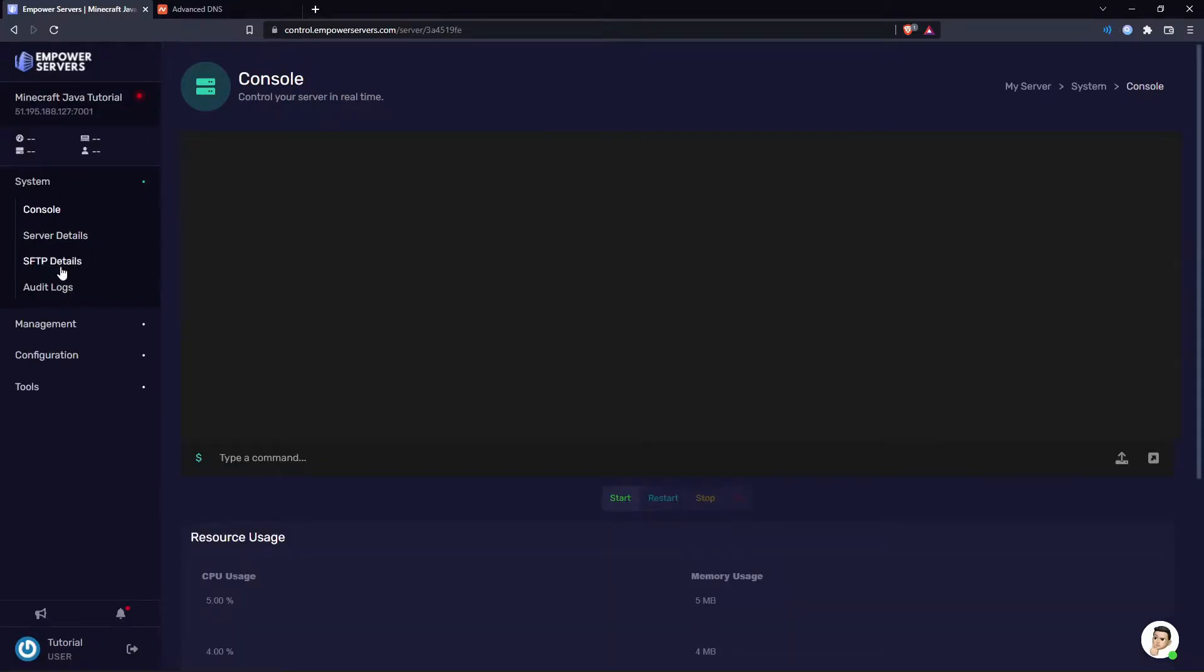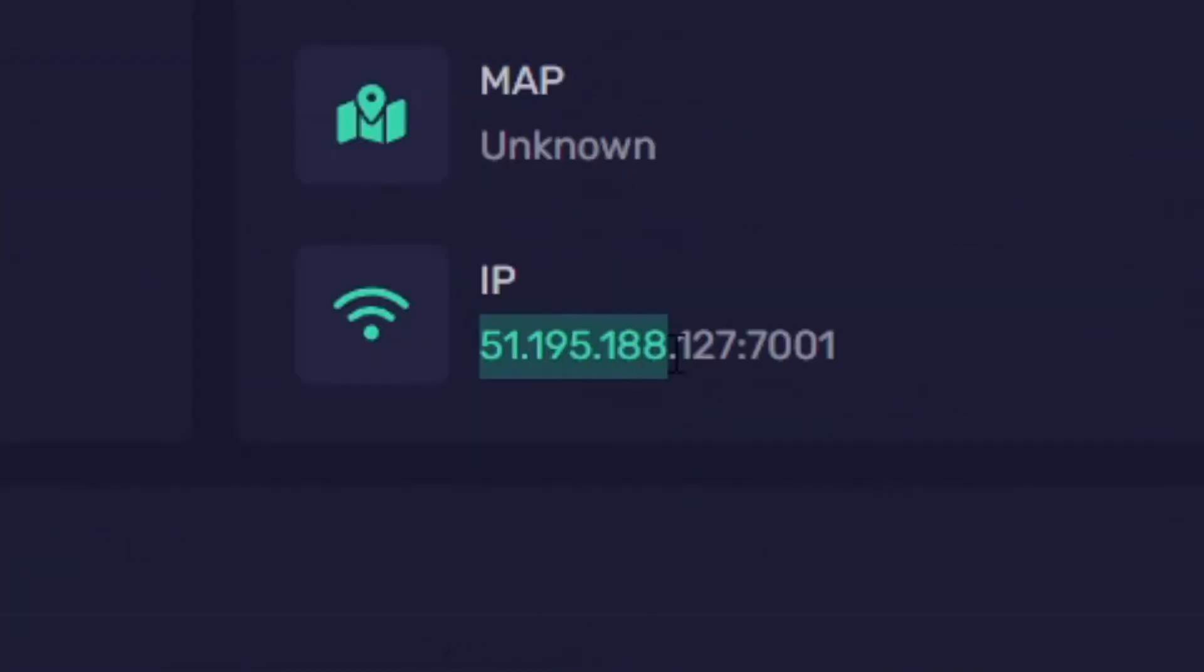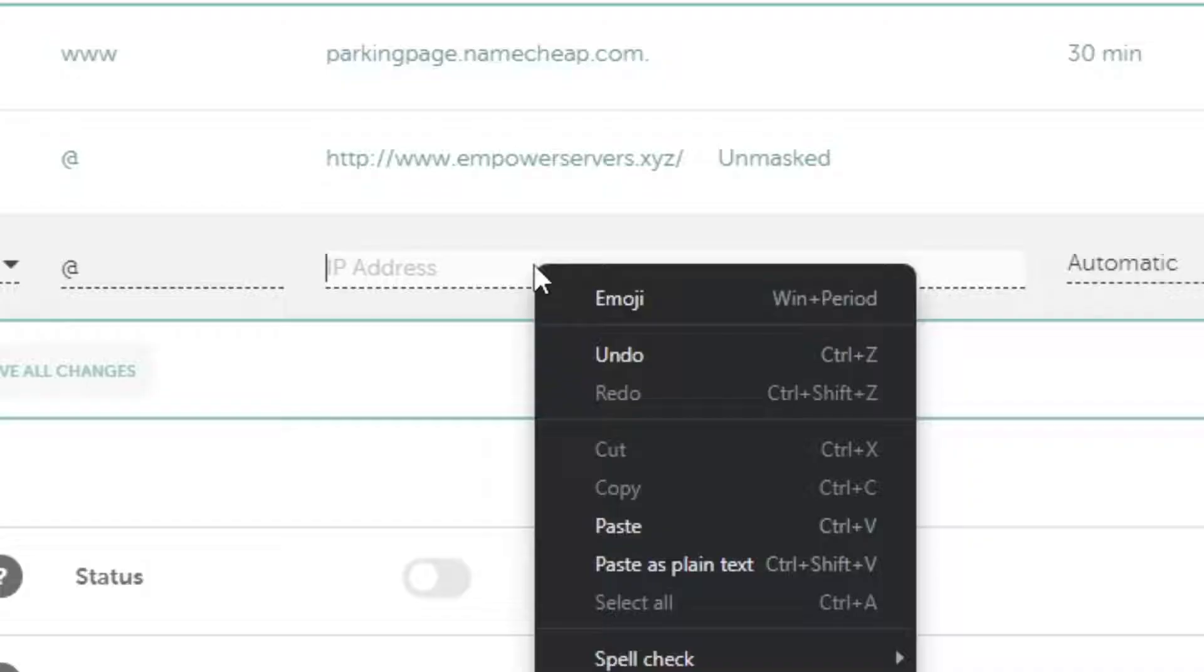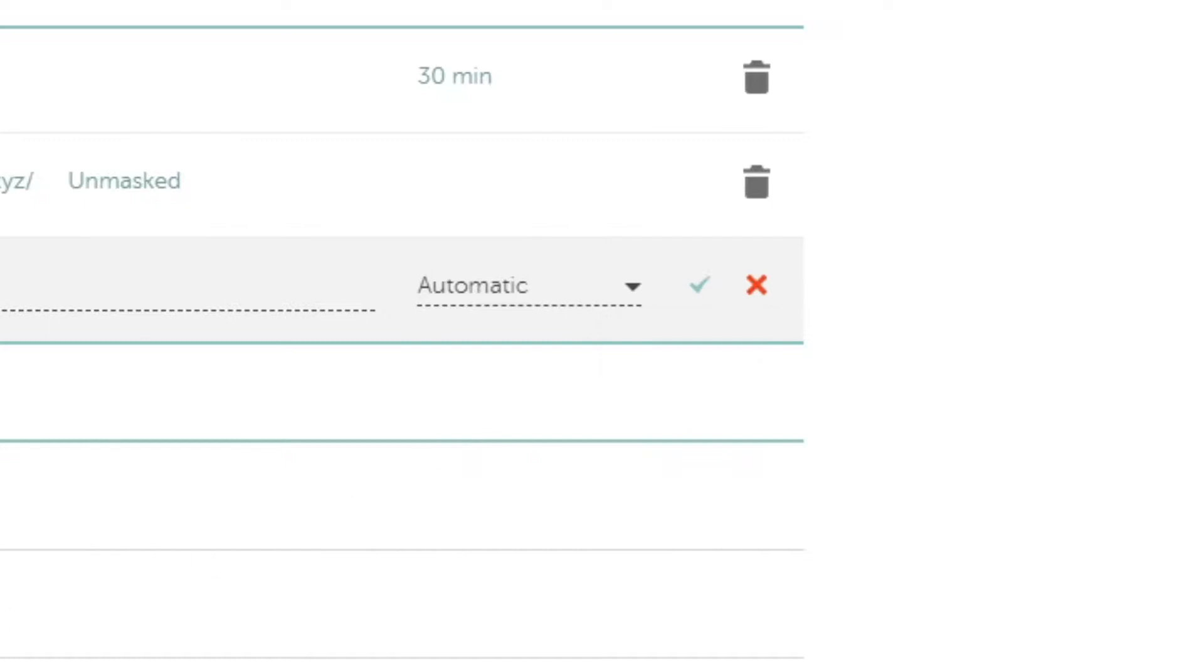I'm going to go to system and server details to get my IP. Now you only need your IP and not the port. So that's everything to the left of the colon. So I'm going to highlight my IP and I'm going to copy. Now I'm going to paste this into the IP address box and press save changes.